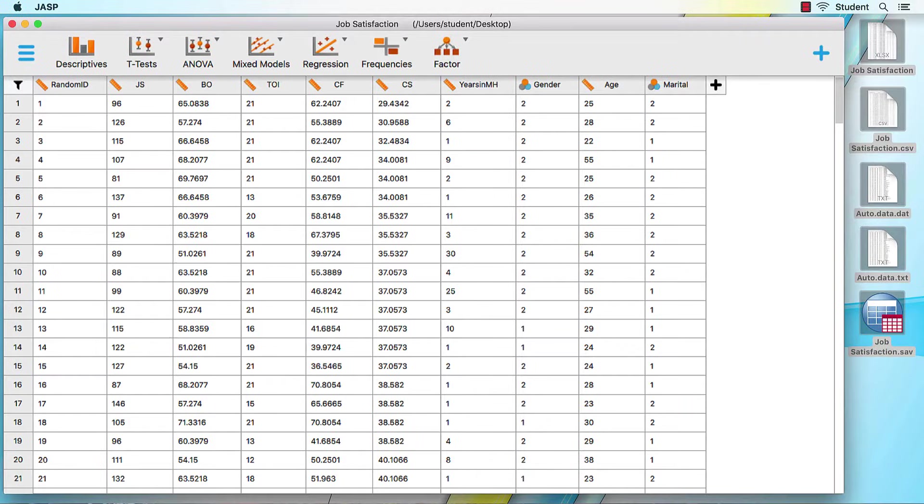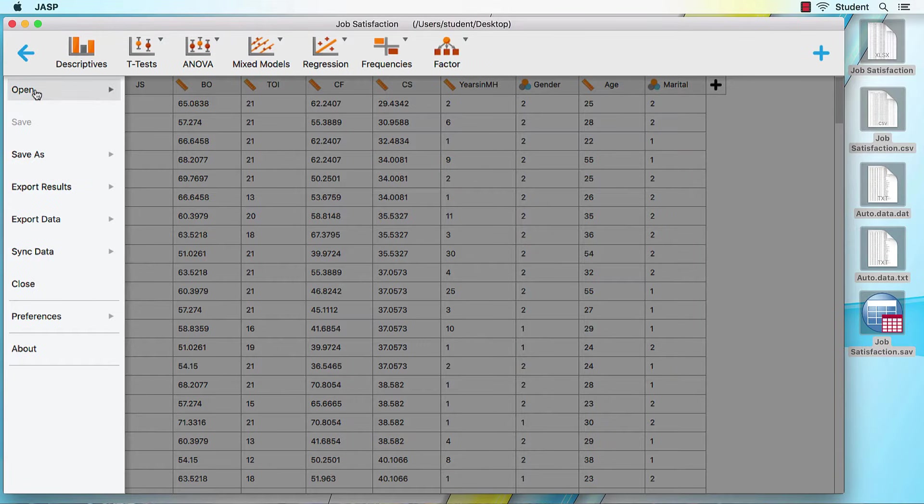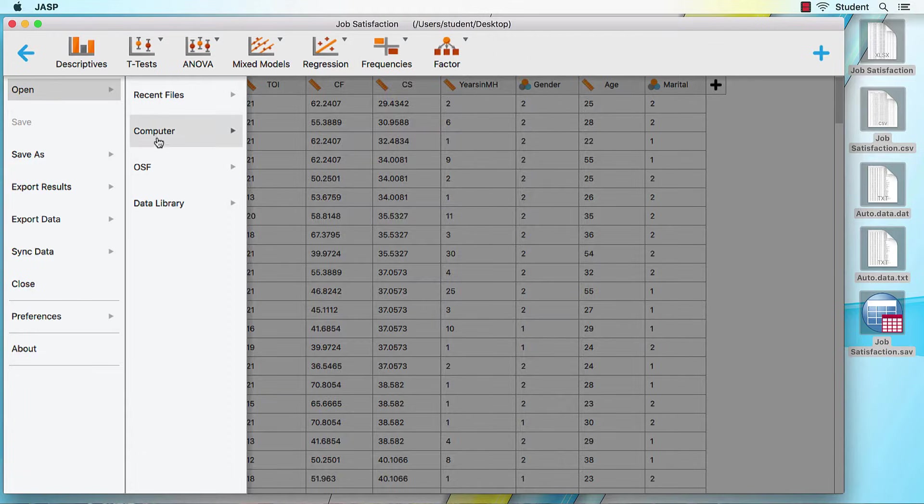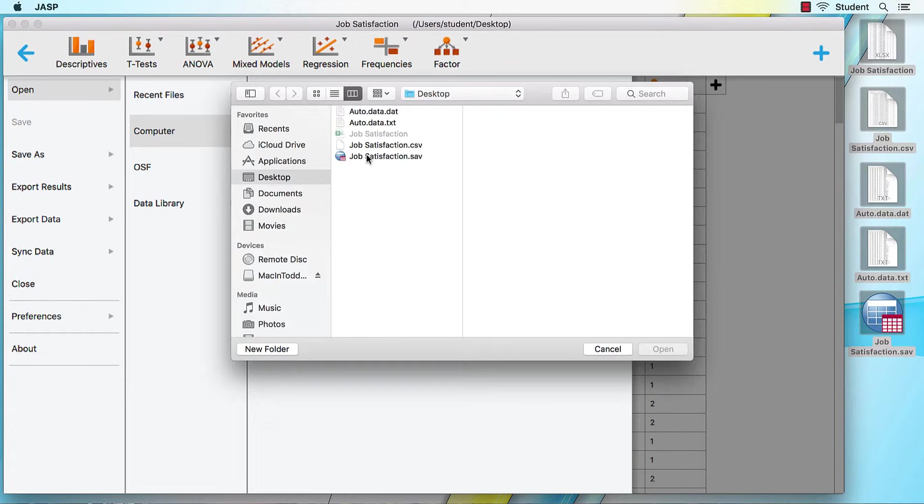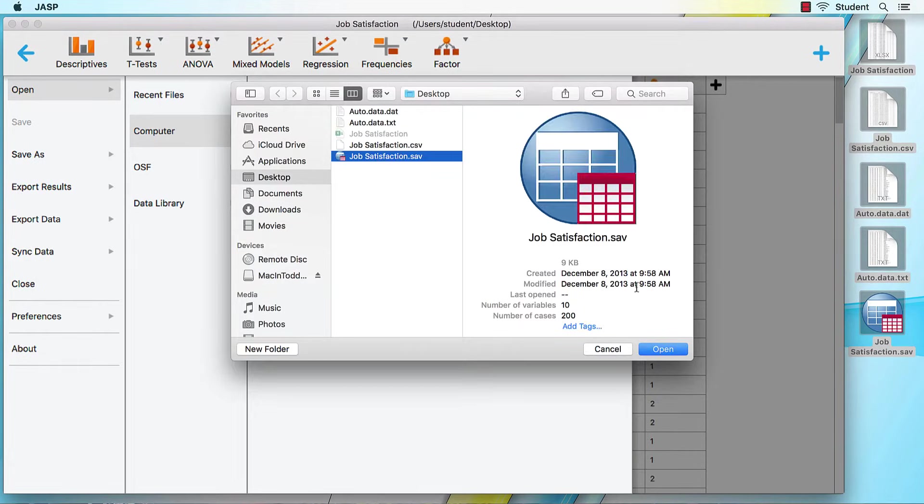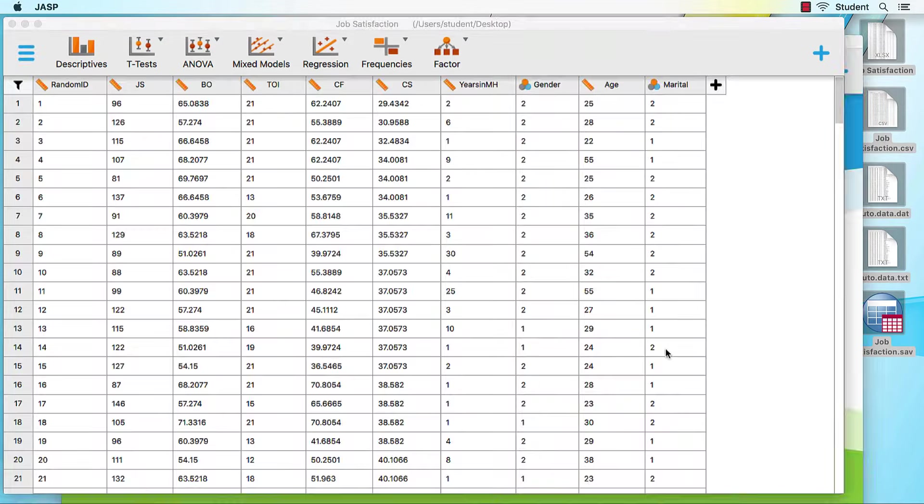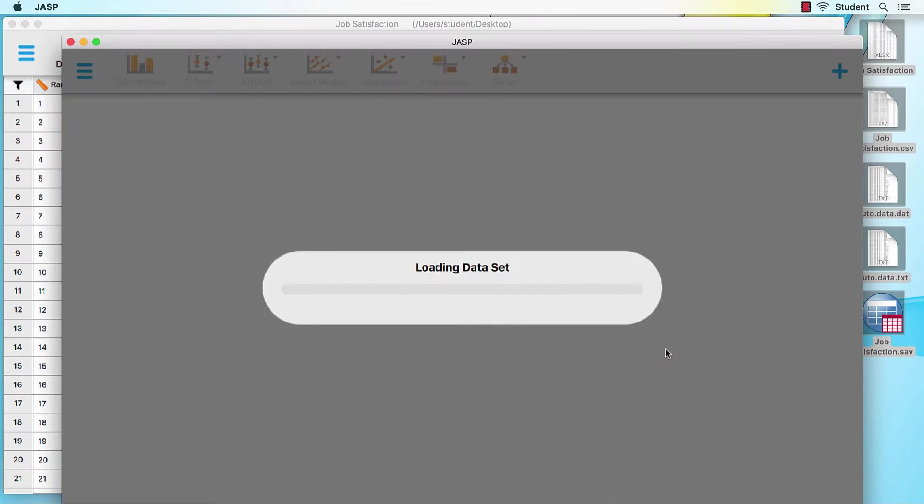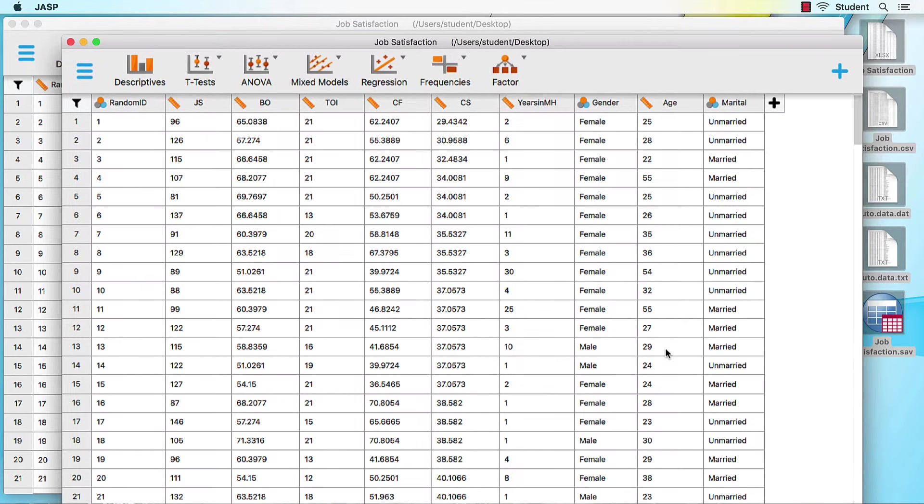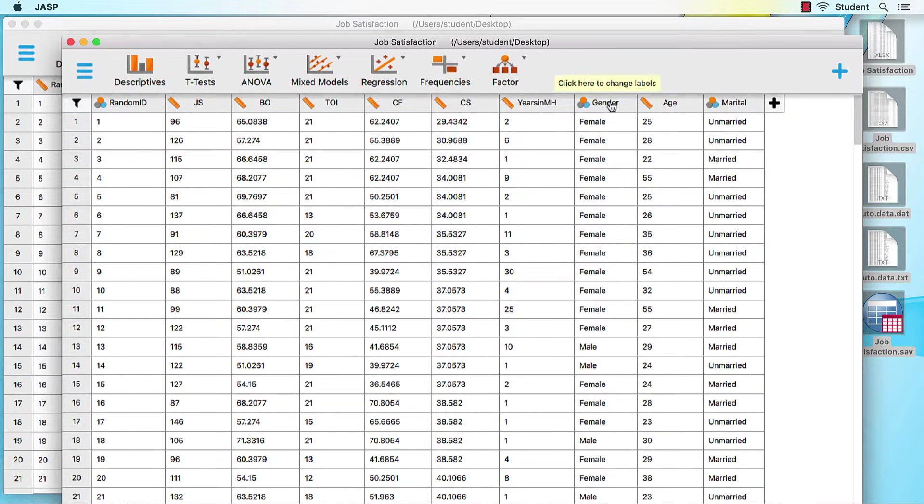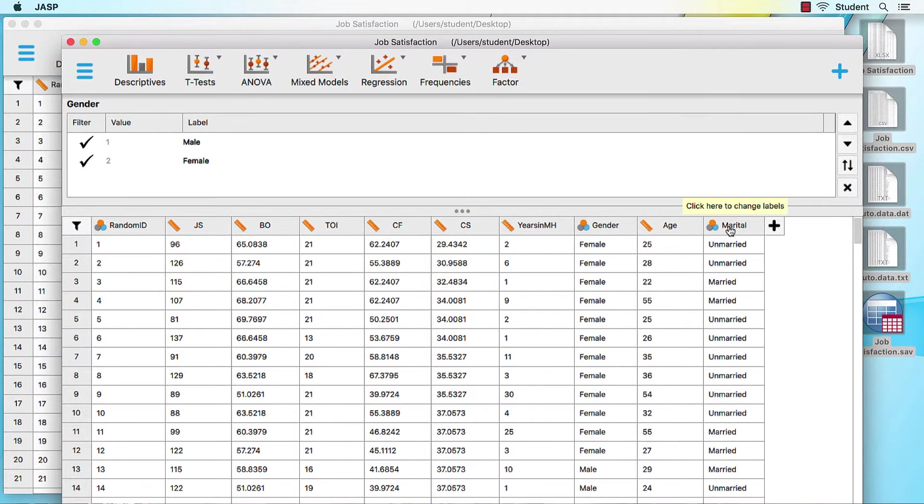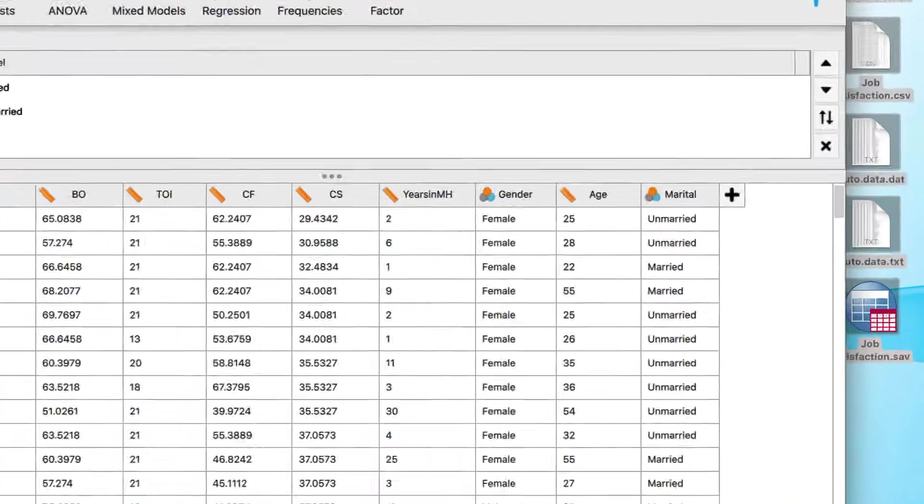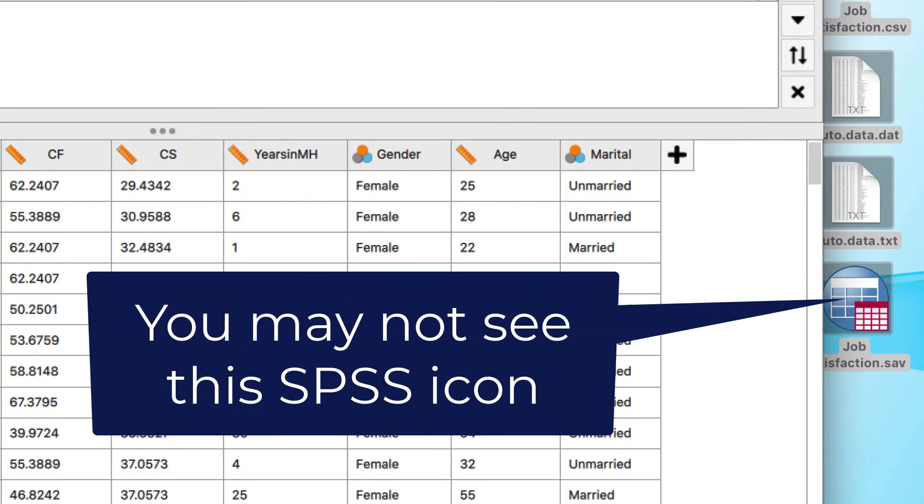JASP can also open a .dat file. You can open data sets that were created by the popular SPSS program. These files are saved as a .sav file. The advantage to using SPSS files is that JASP will import all of the variable and value labels. If you do not have SPSS installed on your computer, you will not be able to see the icon, but you will still be able to open the SPSS dataset.